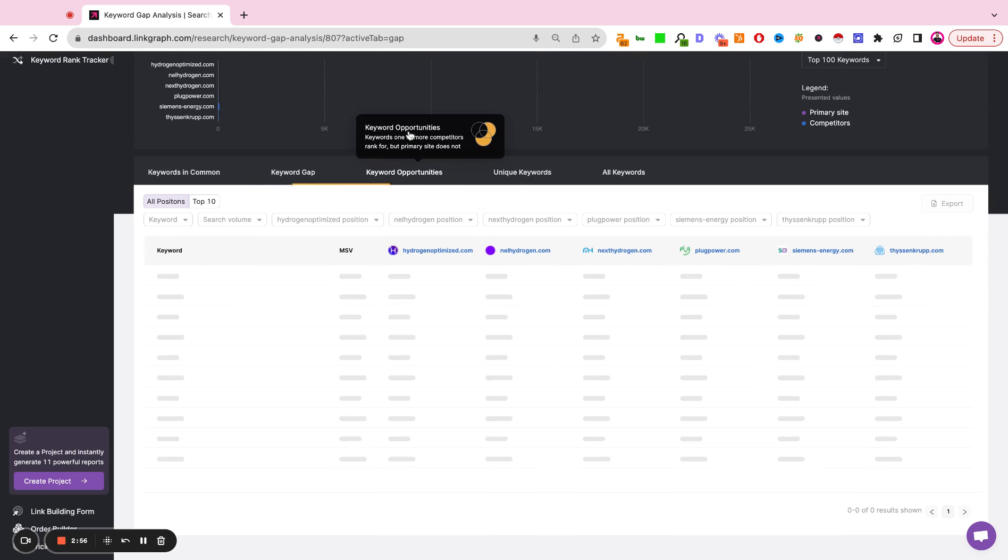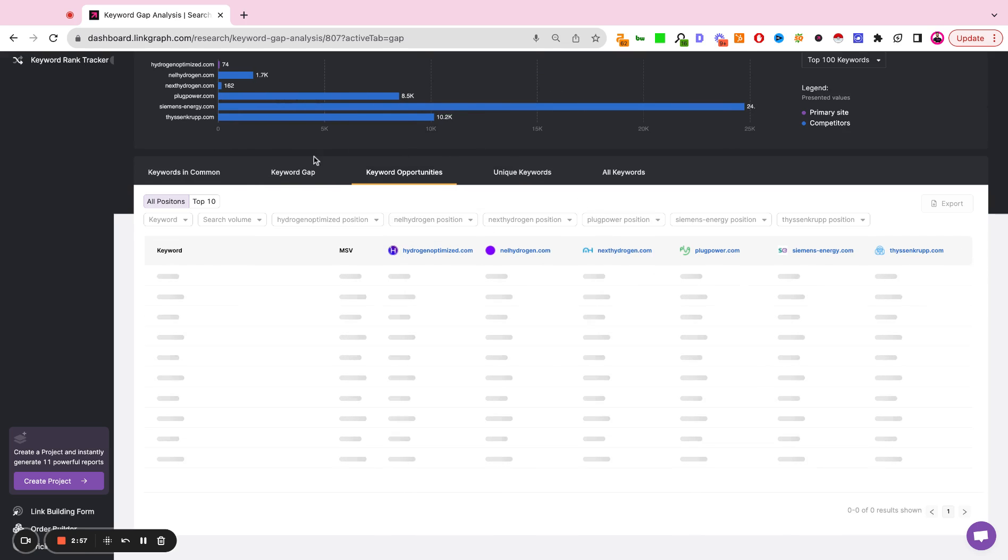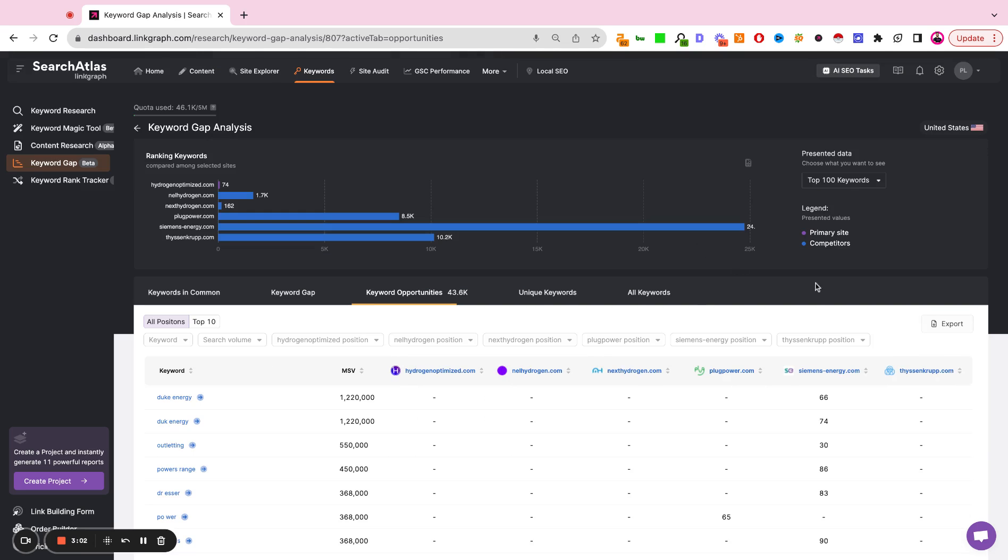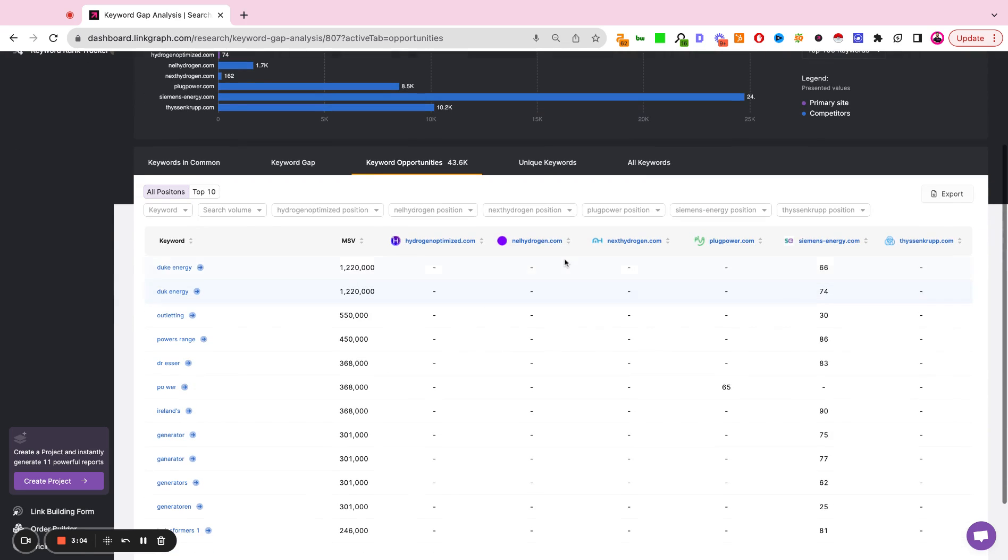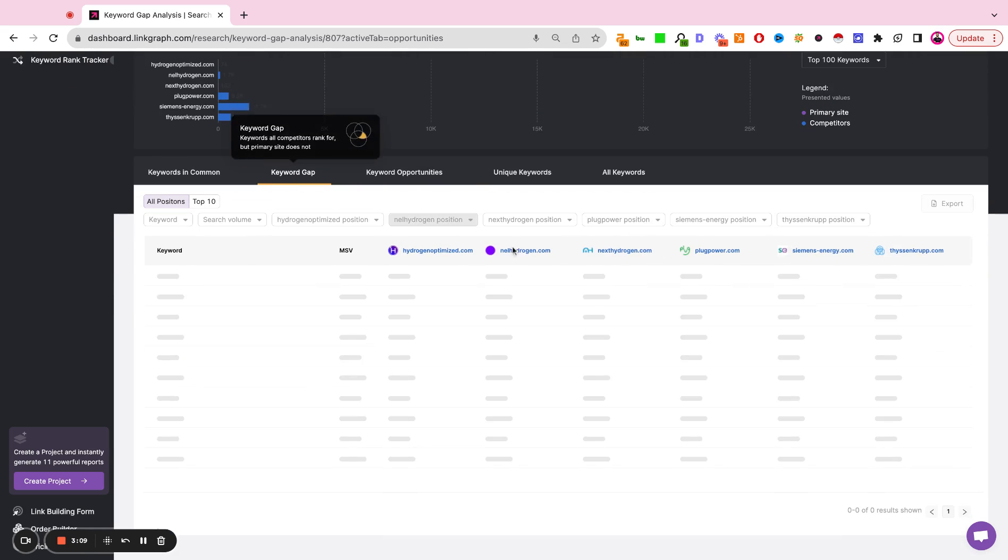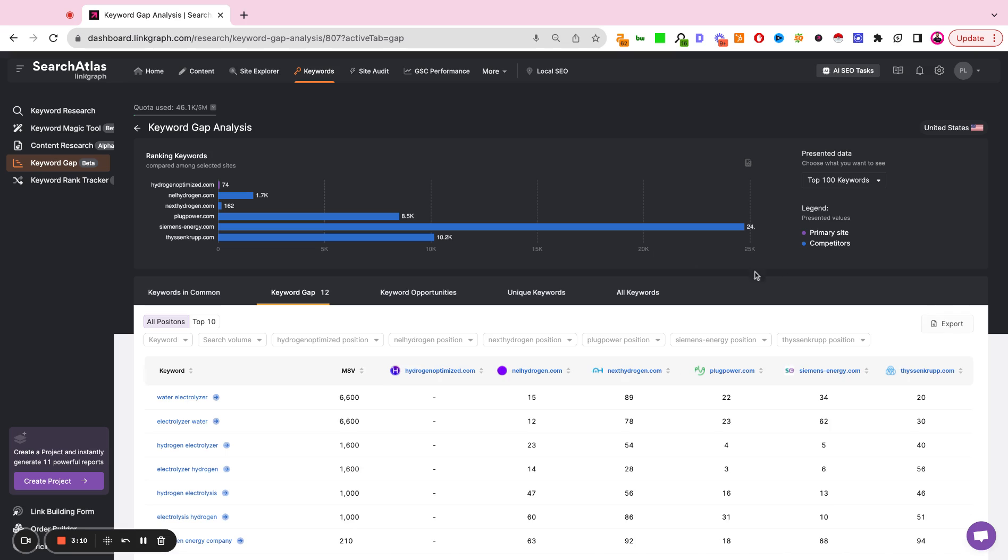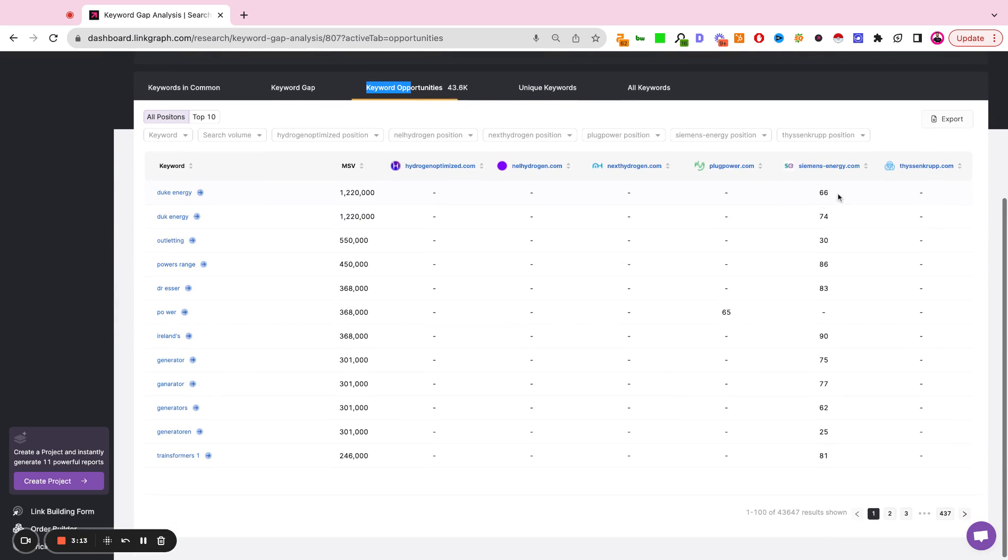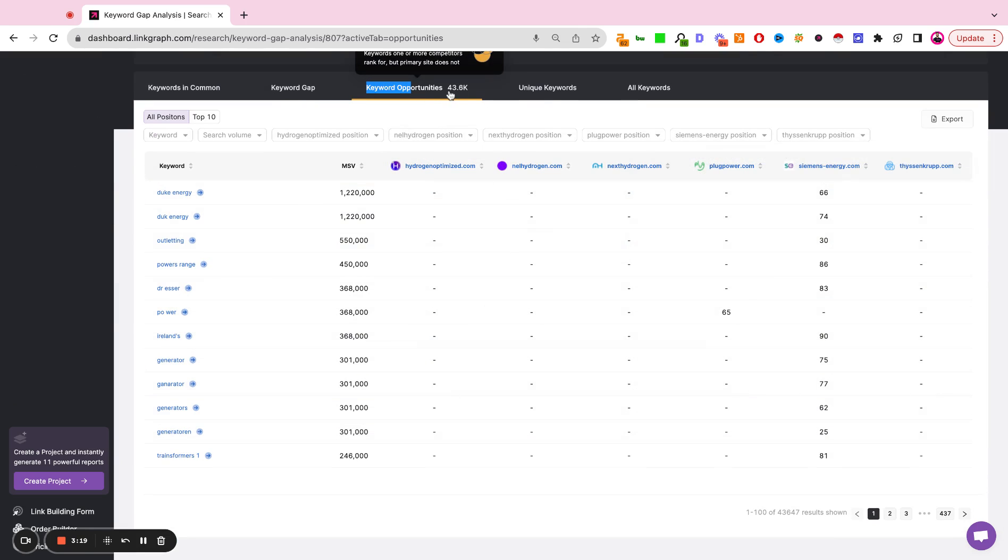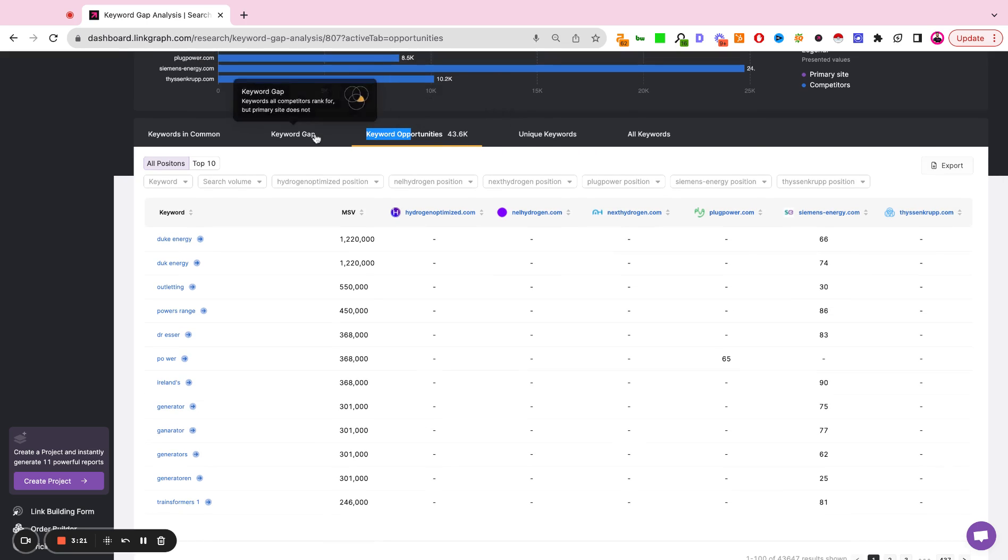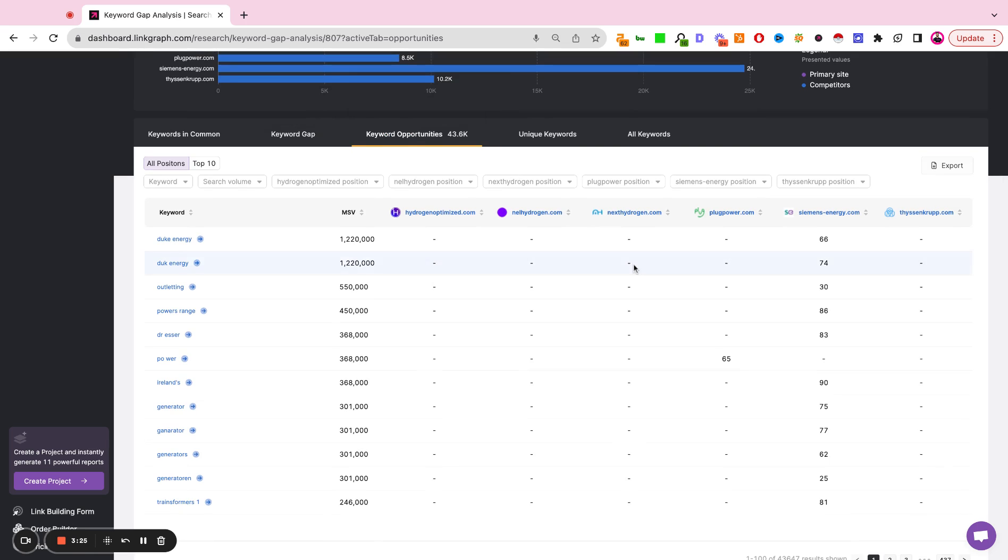The keyword opportunities are similar in the sense that it is going to show you keywords that one or more sites of your competitors are ranking, but you are not ranking. So the gap is saying all of the competitors rank, but you don't rank. The opportunities are saying at least one competitor ranks, but you don't rank. So this list is going to be a lot more extensive than the previous list, but it does show you a ton of valuable opportunities.